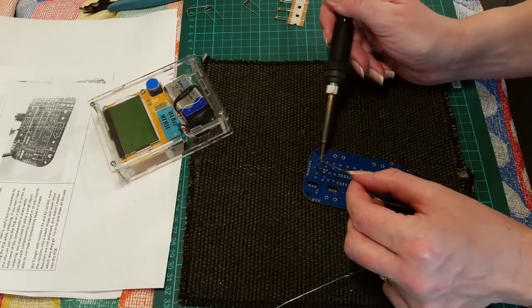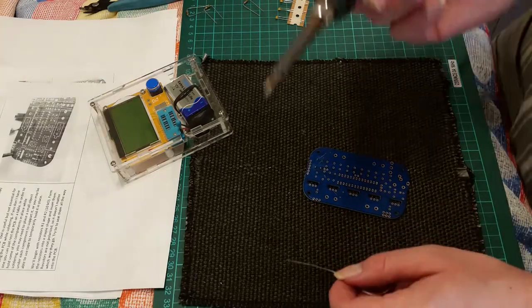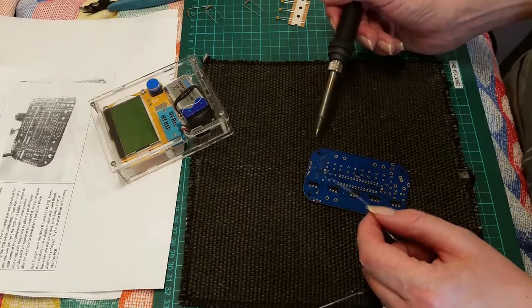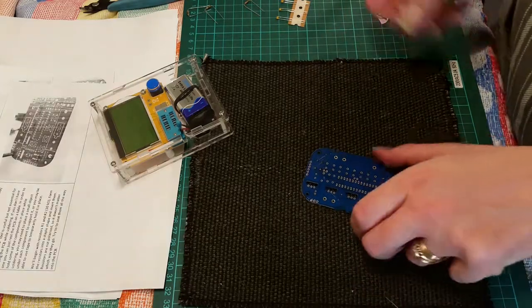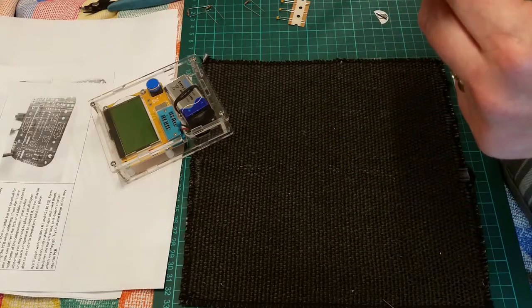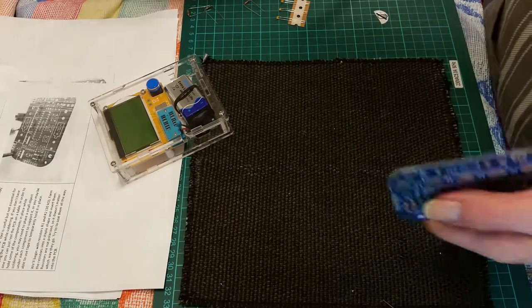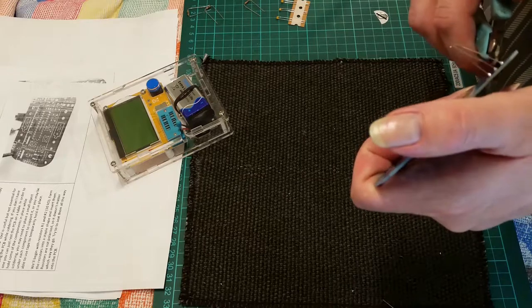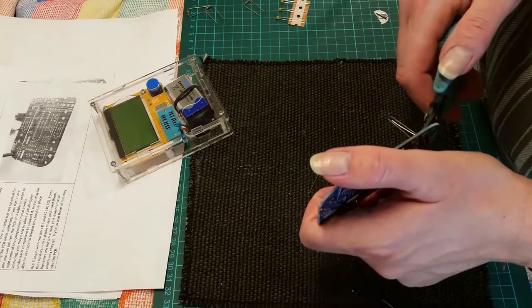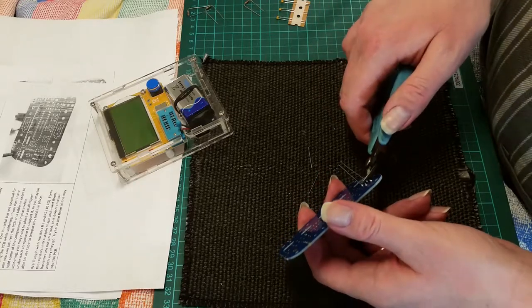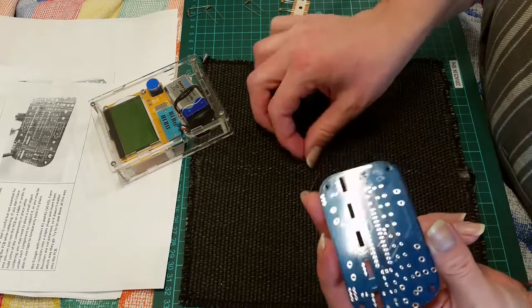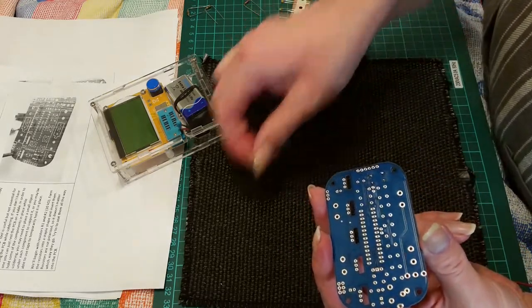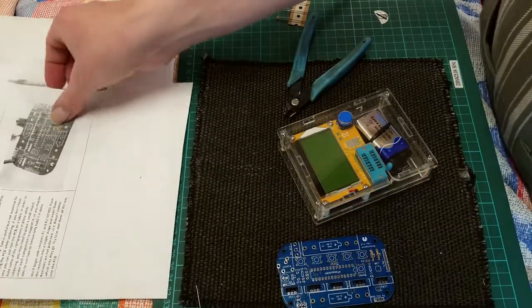That looks good. I'm using a straight tip, I know everyone will be like 'use a normal pointed tip.' So the first components are in, looking good. Now obviously you want to just make sure your parts are down, and then just clip off the legs nice and close to the solder. So that's sheet one done.